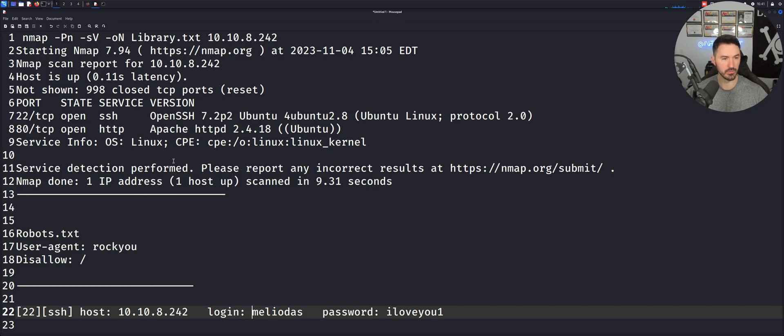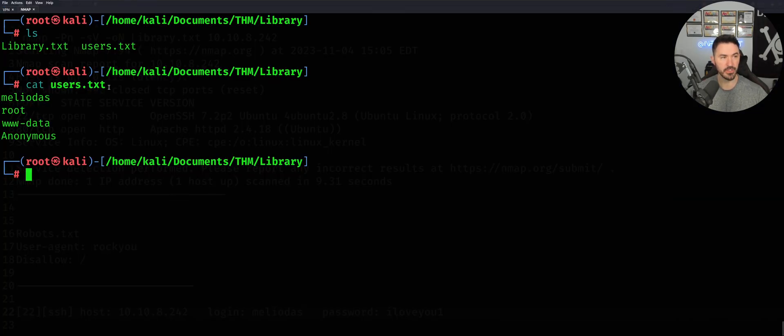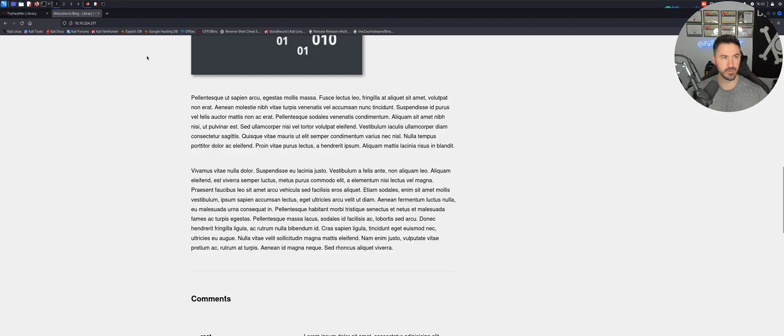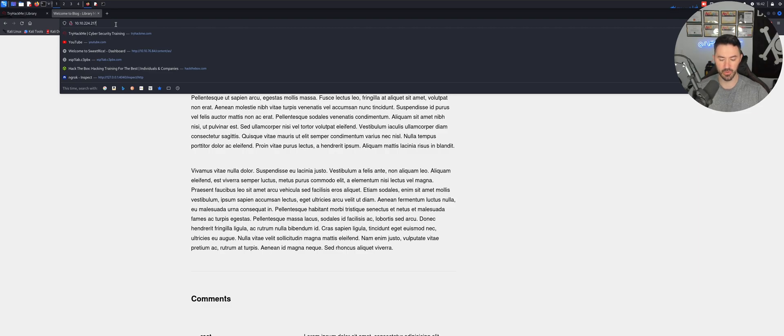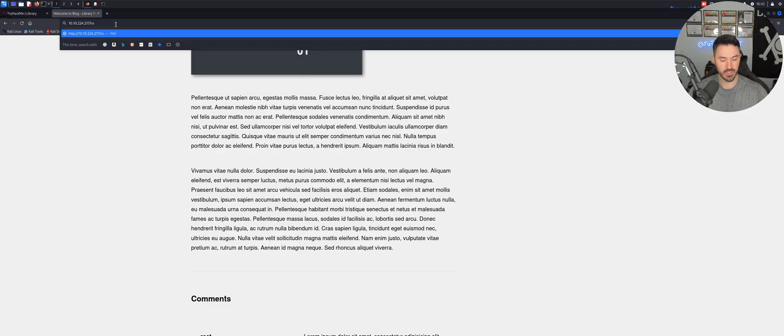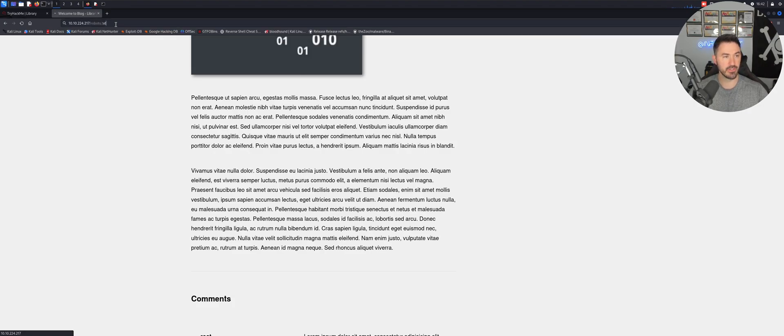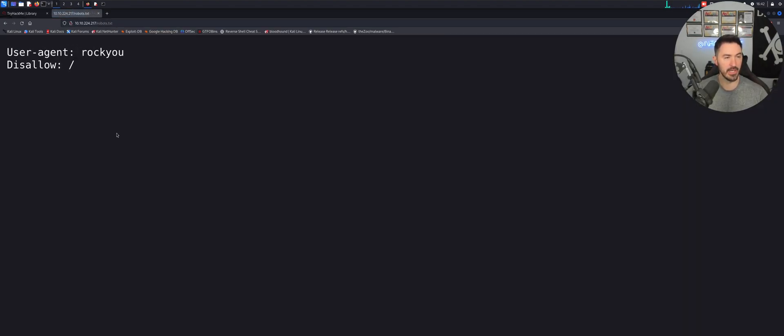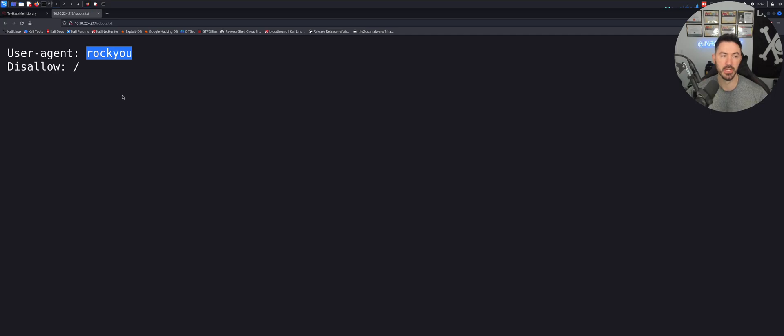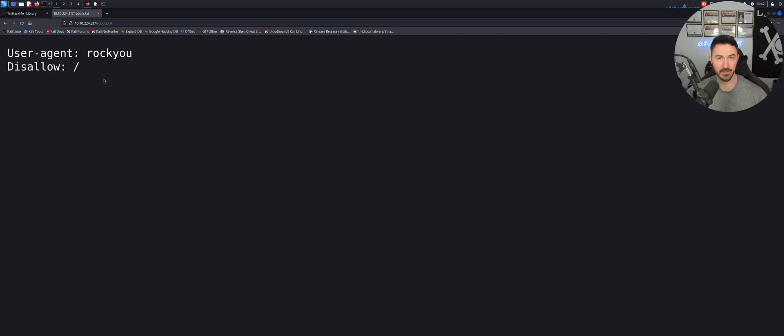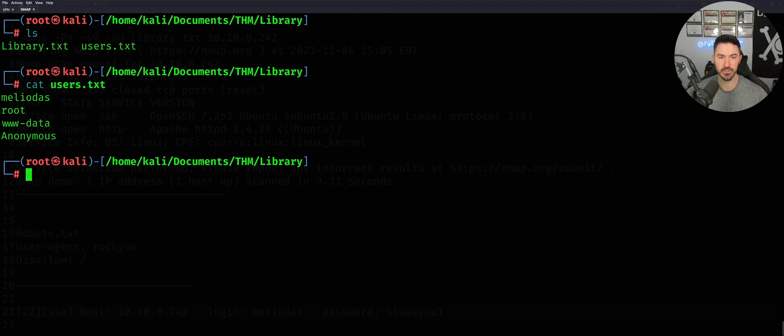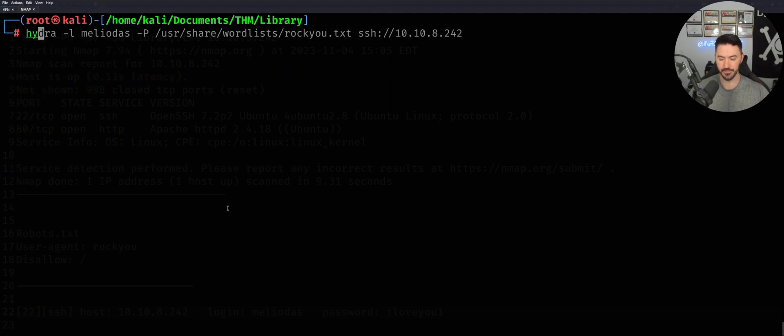Obviously I have my notes here. Let's go back to our browser. Anytime there's any kind of web app, I always do robots.txt just to see if there's anything there. And we have rockyou. This pretty much gave me a clue that we need to use a rockyou.txt file at some point, which makes sense. We have the users and rockyou. So now with those two, we can go about cracking the SSH. We need to get SSH access into this machine. Now let's go ahead and use Hydra.